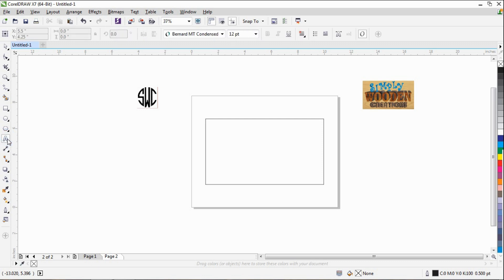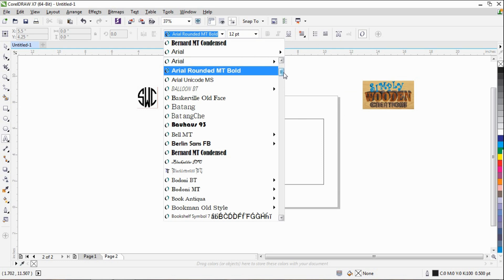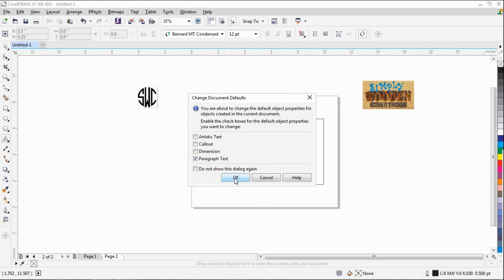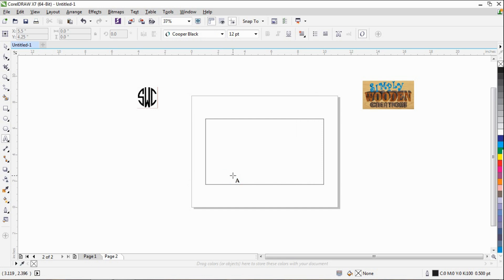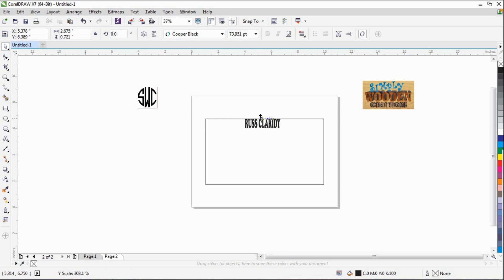We're going to come over here and get our text tool. You can use whatever text you want. I'm going to choose Cooper Black — it's called Artistic Text. I like using caps. Once we've created that, come back and select our Pick tool. Now we can change this.